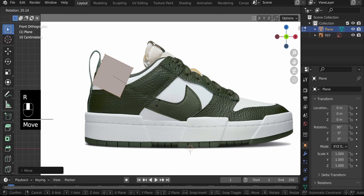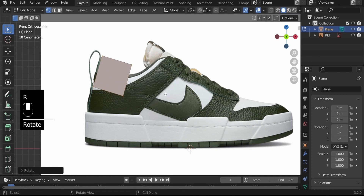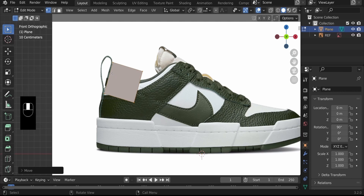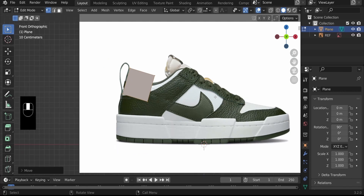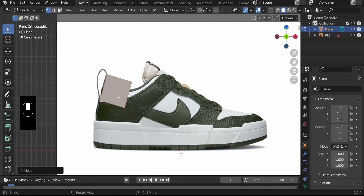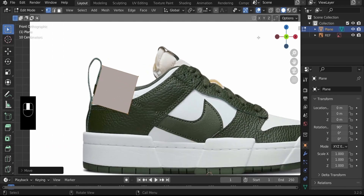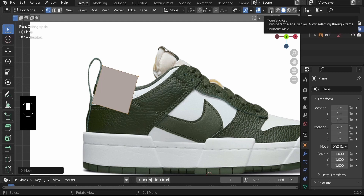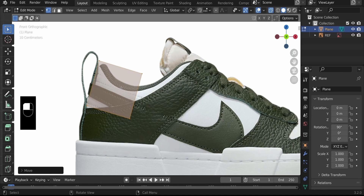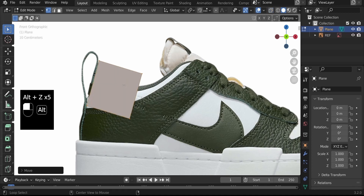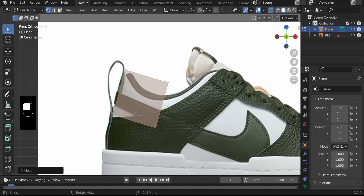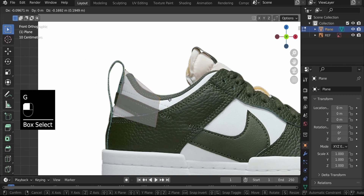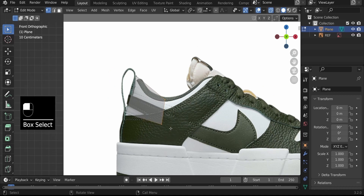What we want to achieve is a nice flow of faces that will represent the shape of this shoe. To make that easy, let's go into X-ray view by clicking the icon at the top right — the shortcut is Alt+Z, which toggles between X-ray and solid view. In X-ray view, we'll shape the vertices to follow the flow of the shoe.